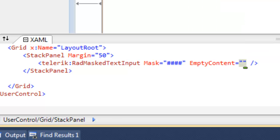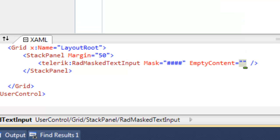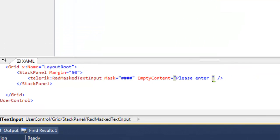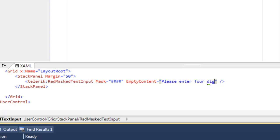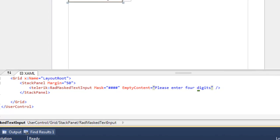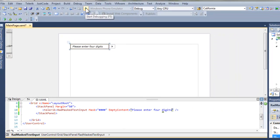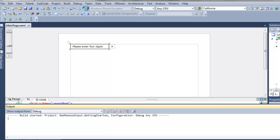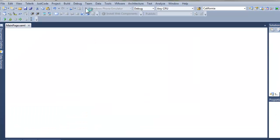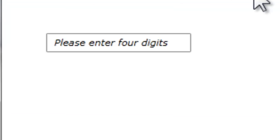There is an additional attribute that we can add, which is the empty content attribute, which is what the control will display when it is empty. Now when we start, we see that empty content. As soon as we click in there, we're ready to accept four digits.